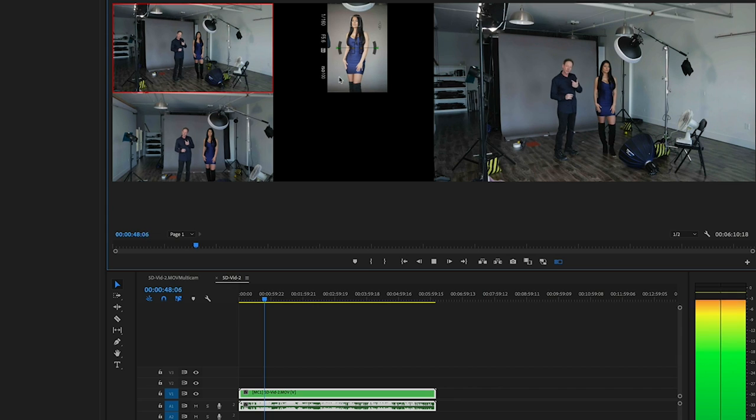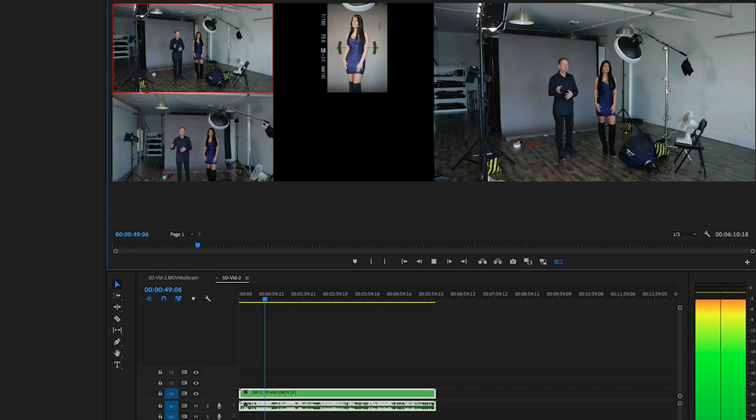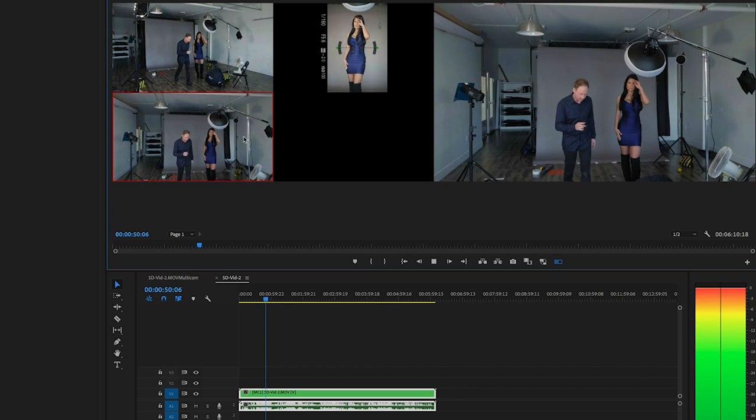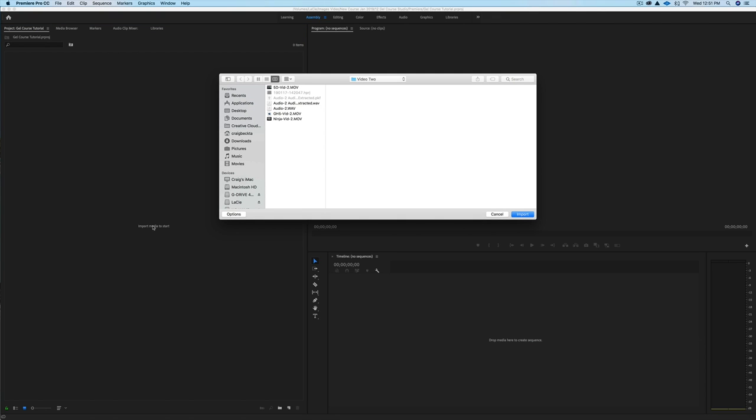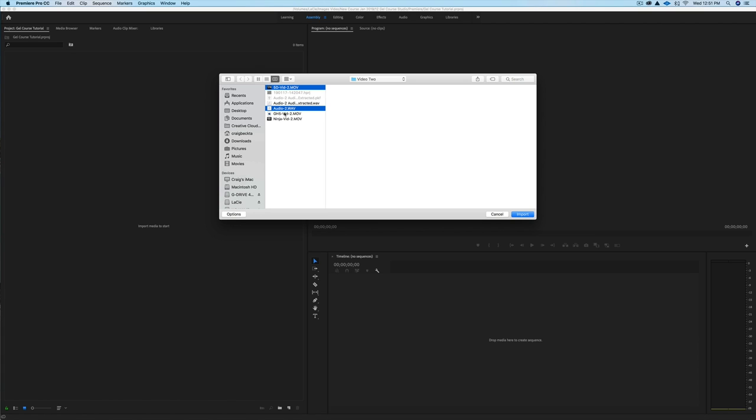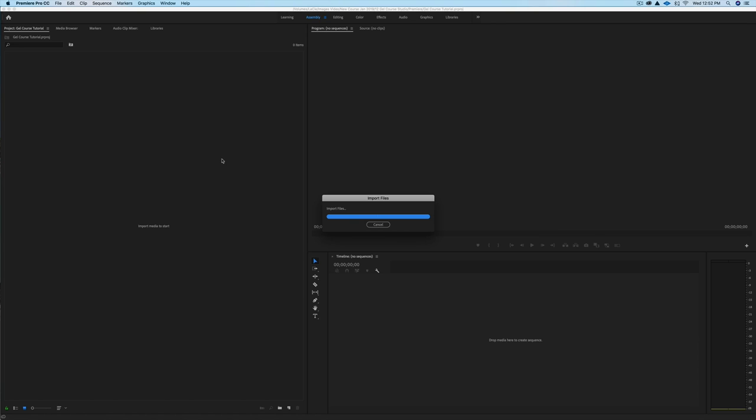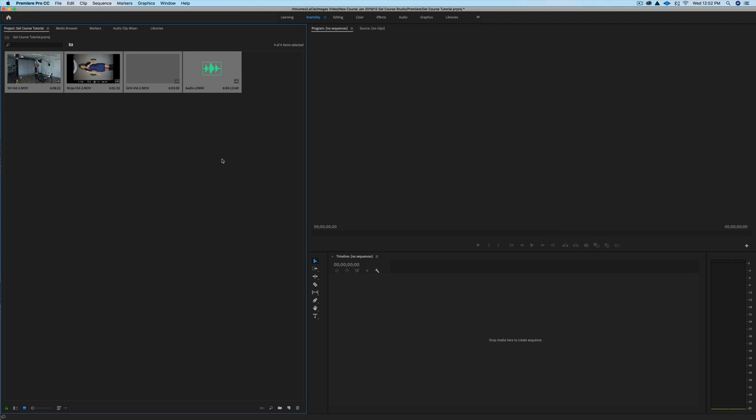So I've opened Adobe Premiere, and I'm on the editing tab right now. I'm going to click on Assemble and import some footage. So what I've done is I have three different camera perspectives, plus a main audio. I've put them in a folder called Video 2, and then I've labeled them 5D - this is the Canon 5D Mark II - I've labeled the GH5, I've labeled the Ninja, and then I have my audio file. So what I'm going to do is import all of these. If you can separate your files beforehand, that's going to make it easier to find them.